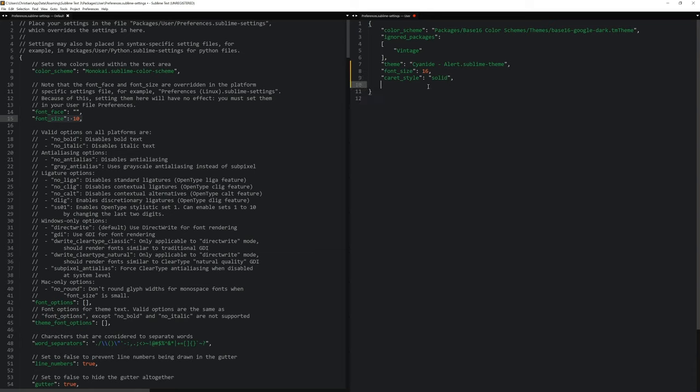What I also want to achieve is that the line I'm on is highlighted, so that I know exactly where I am. And to achieve that, I have to add a new entry in here that is called highlight line. Let me just spell it properly.